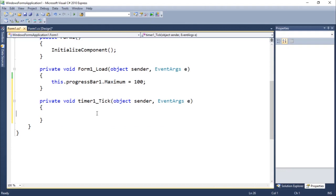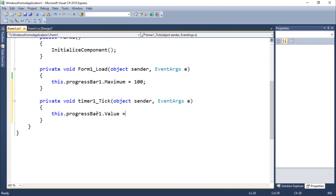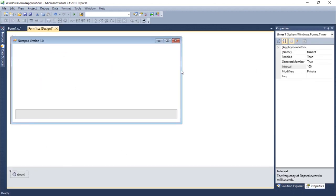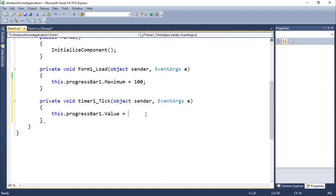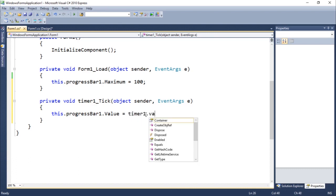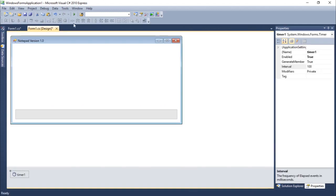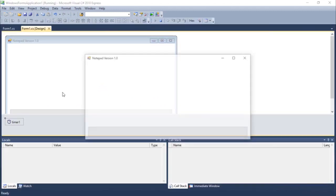In the timer tick event, I'm going to do: this dot progress bar dot value equals — how many values the timer has — 100. Timer dot value, yeah, does have plus-plus equals one. Let's do this to see if it's going to work.